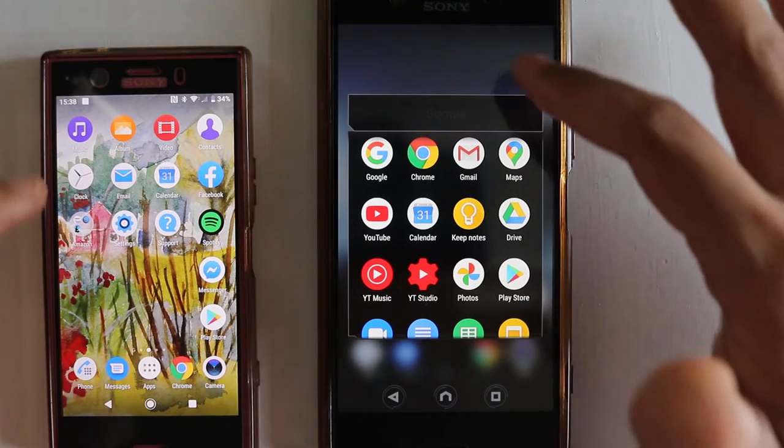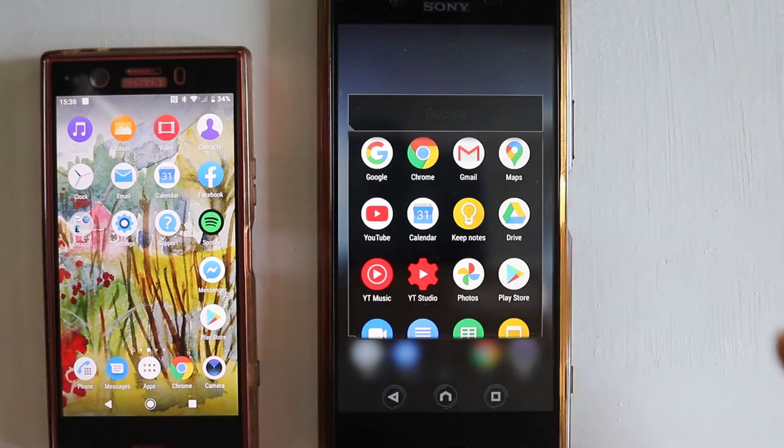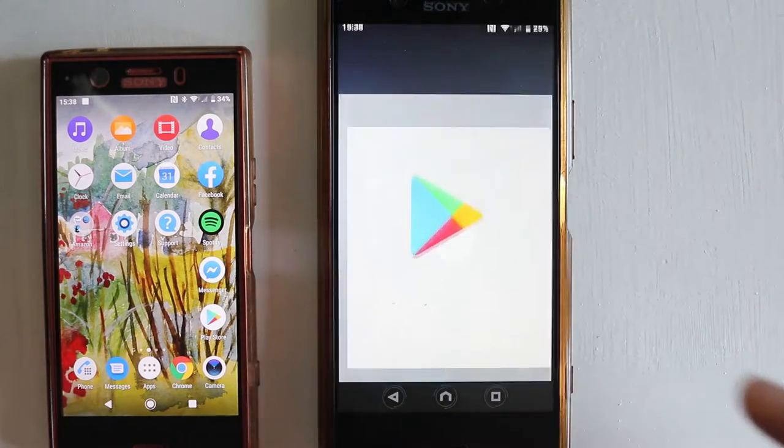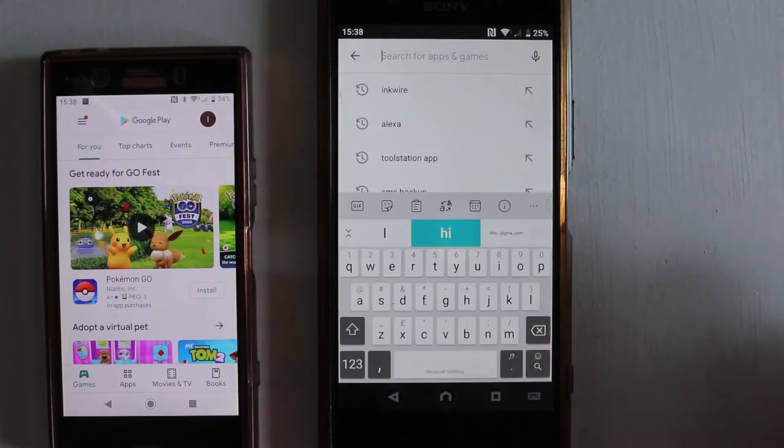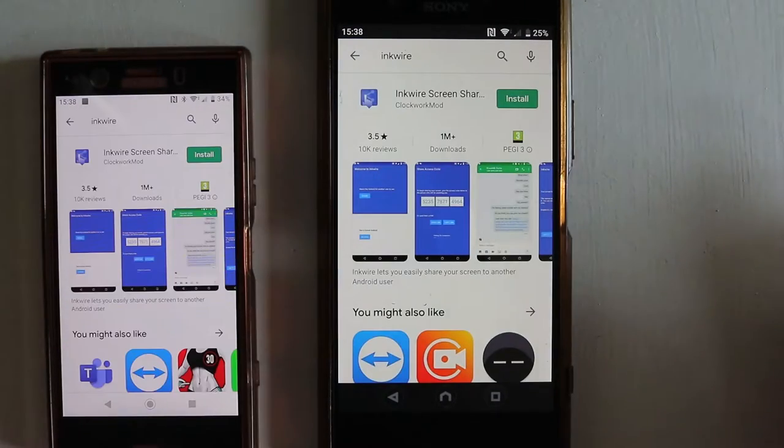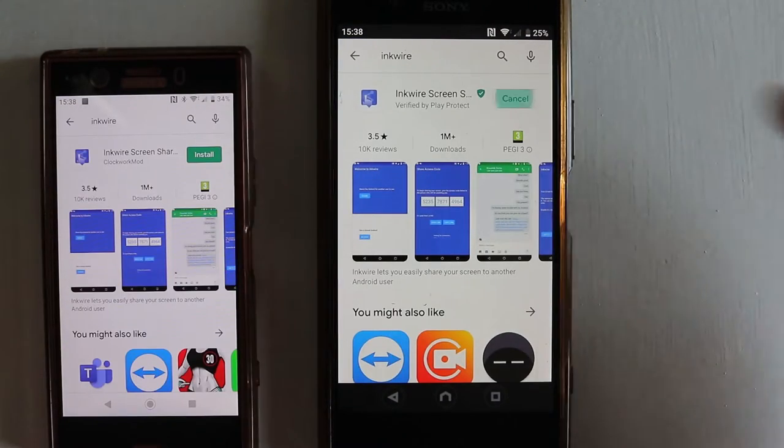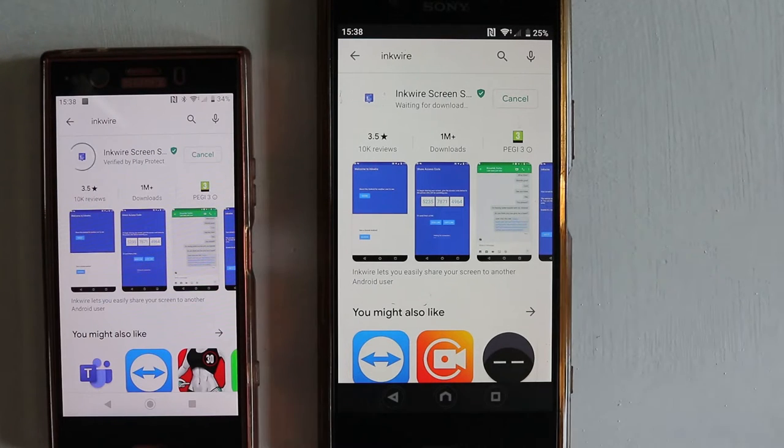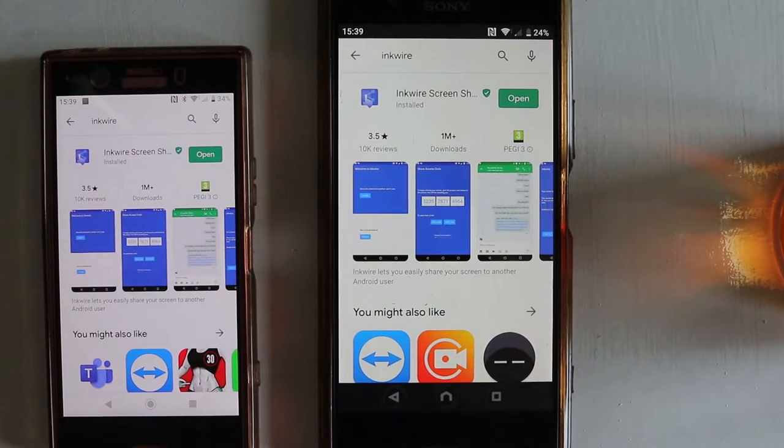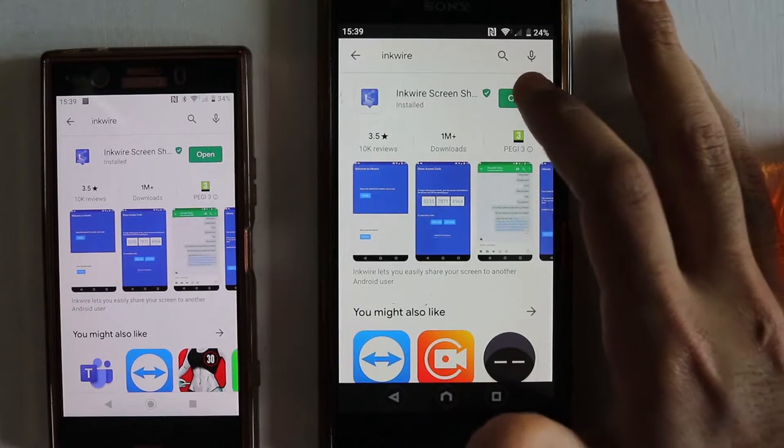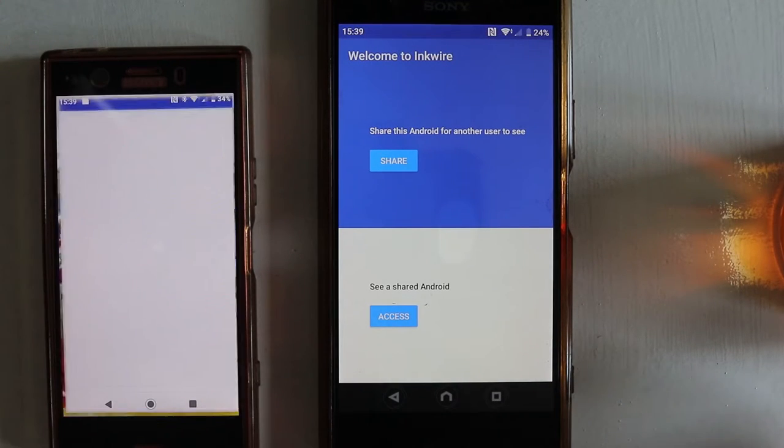So the first thing we need to do is go to the Play Store on both the phones and then type in Inkwire. Then you install on both the phones this app called Inkwire. Then open the app on both the phones.